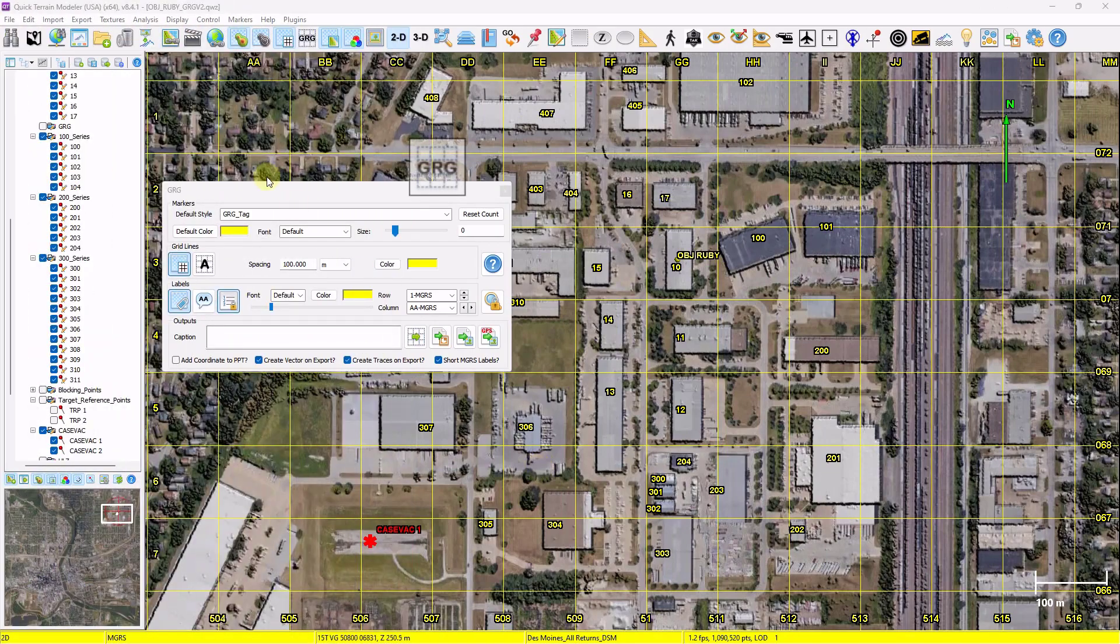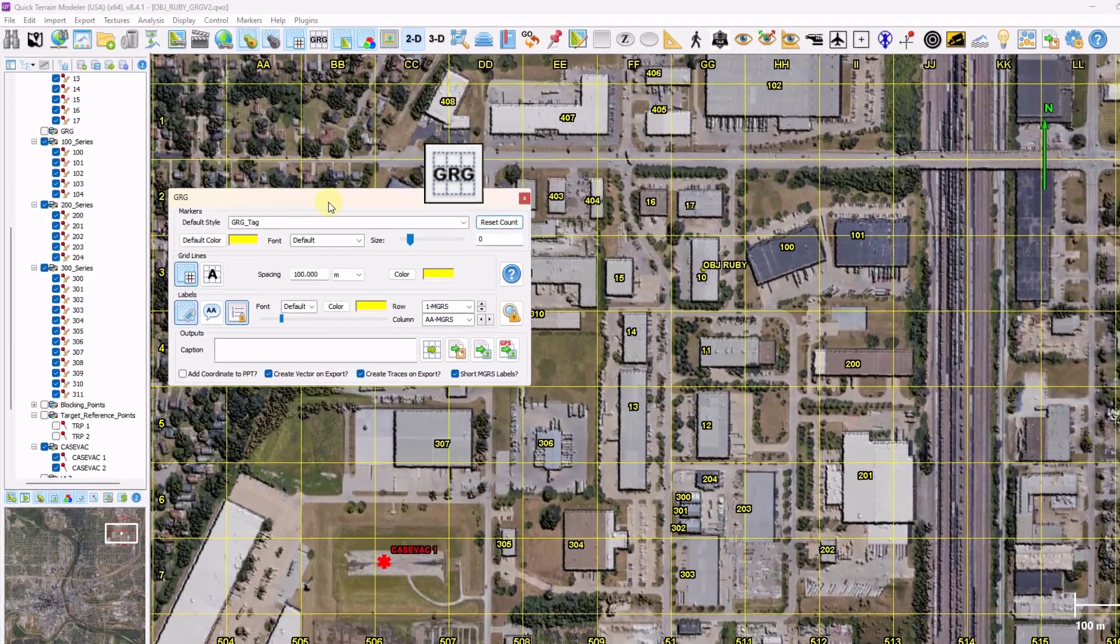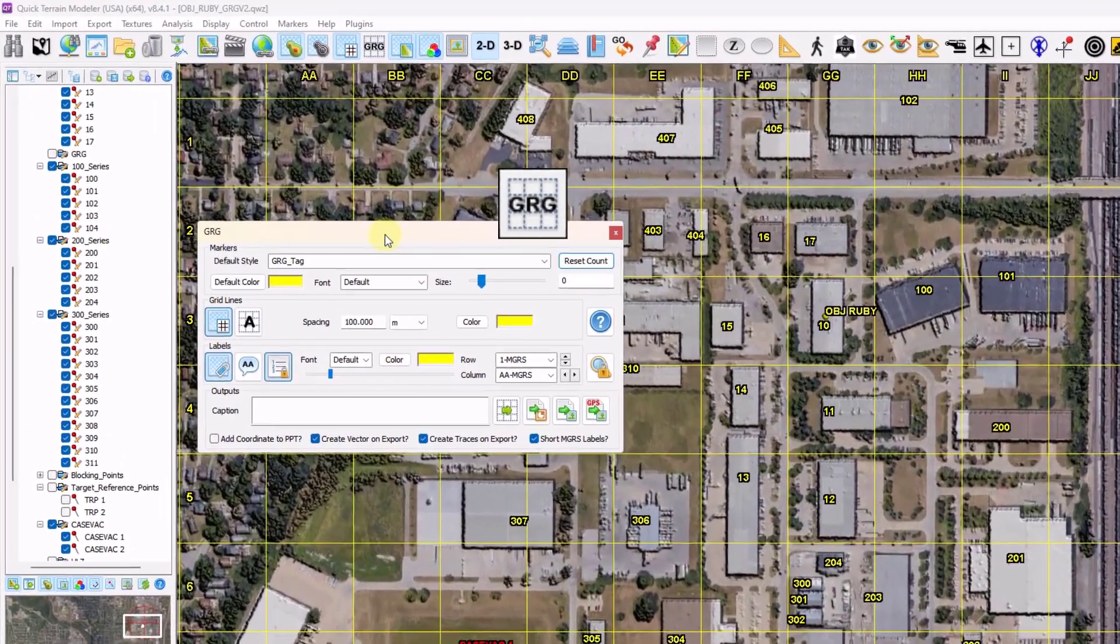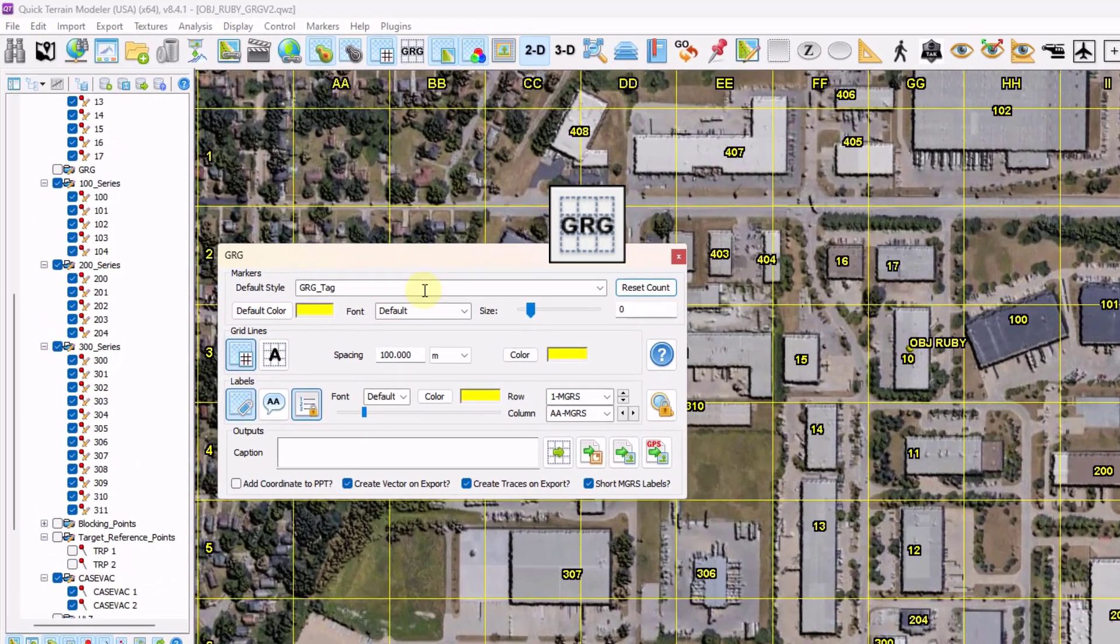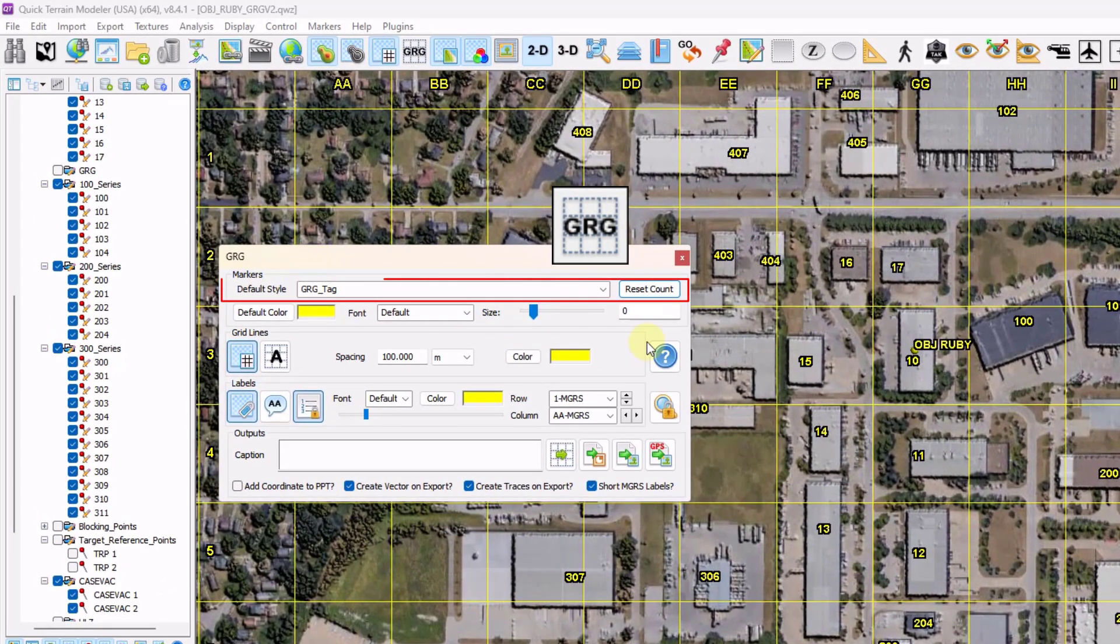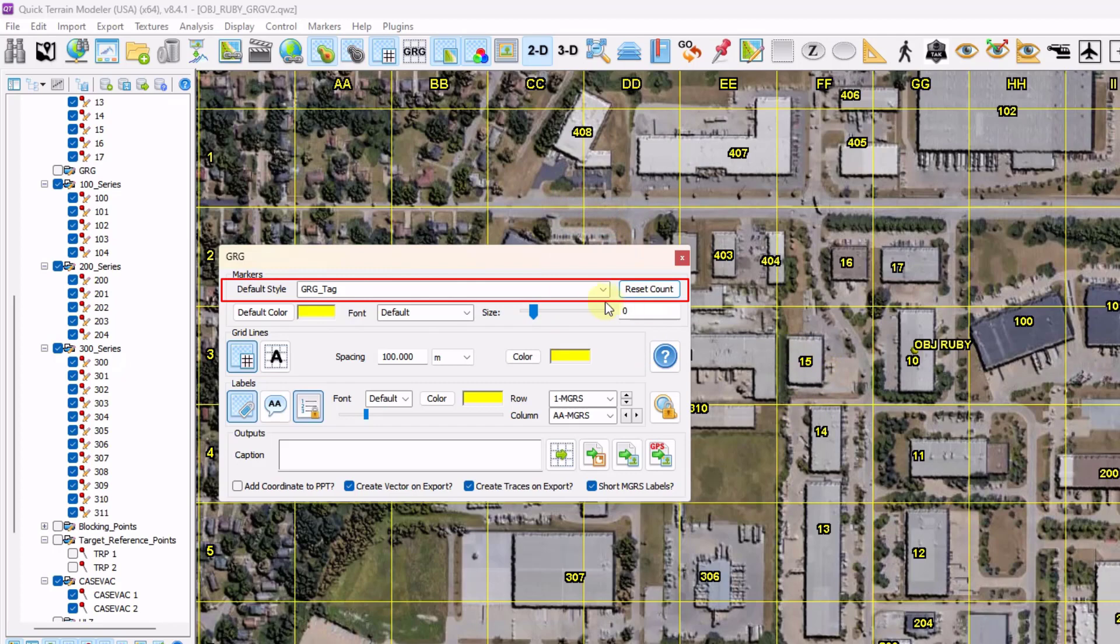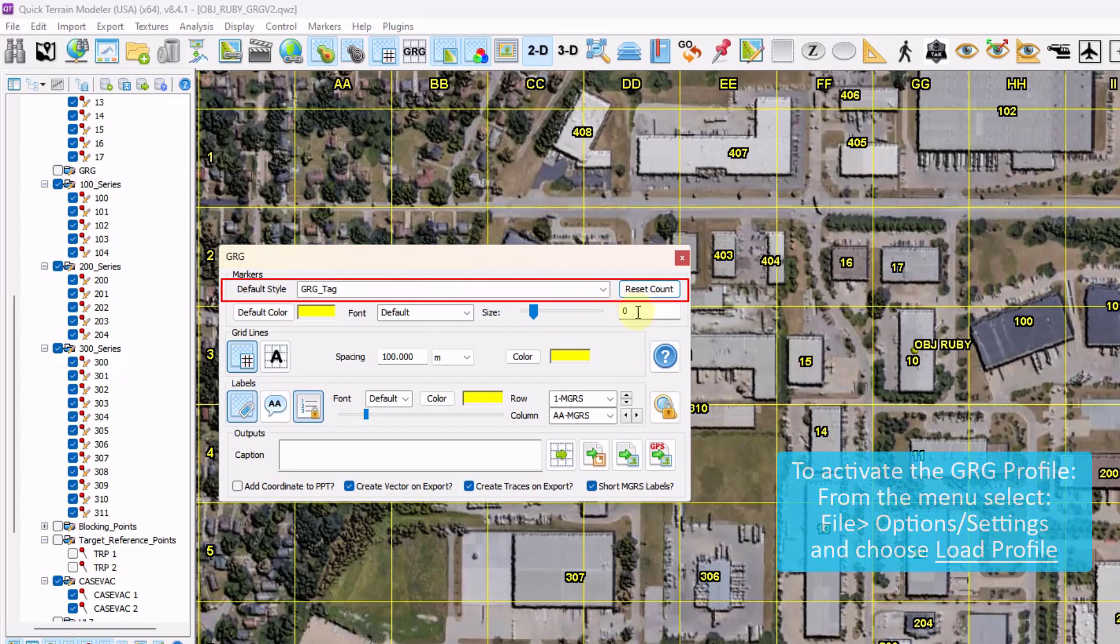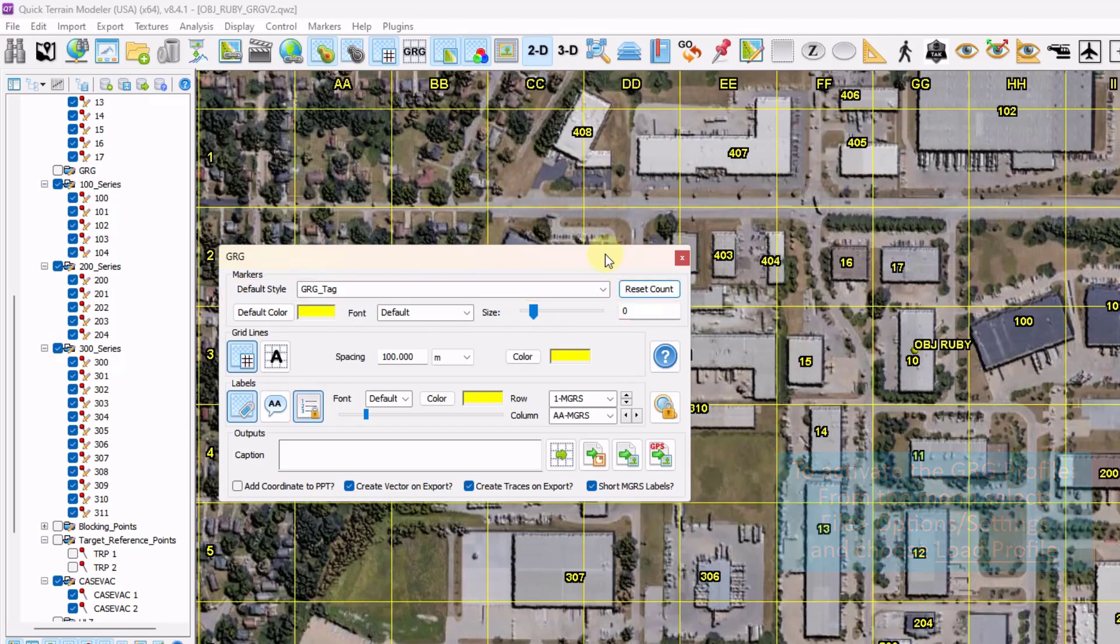QtModeler's GRG tool has been enhanced to essentially become a one-stop shop for GRG creation. There's a new section at the top to establish your GRG building tags and reset your counts, and a new user profile for GRG creation.